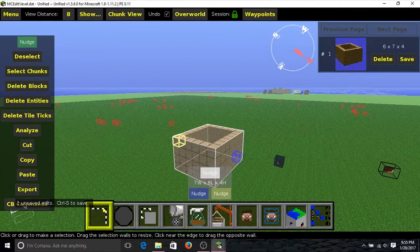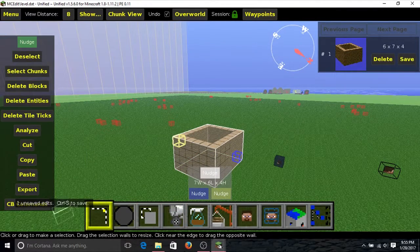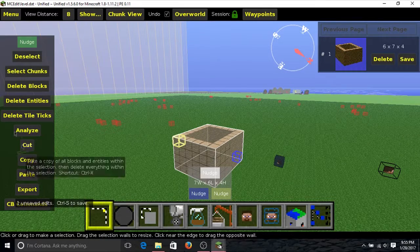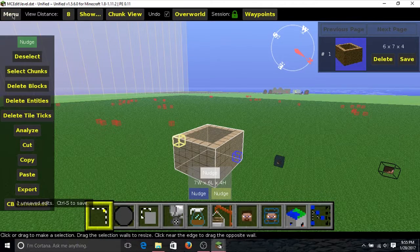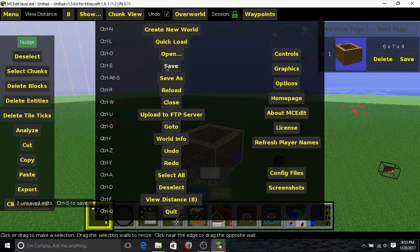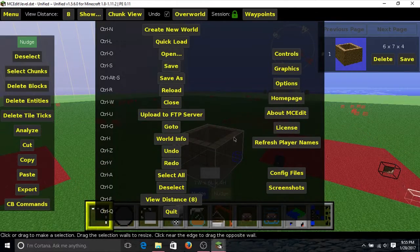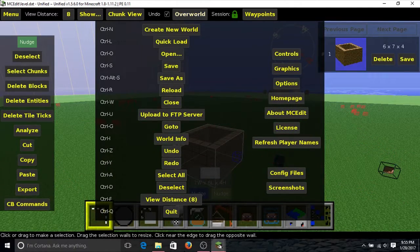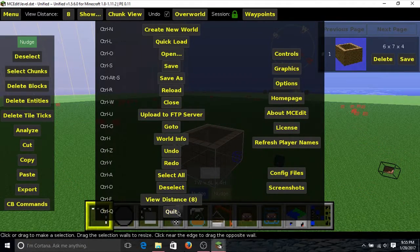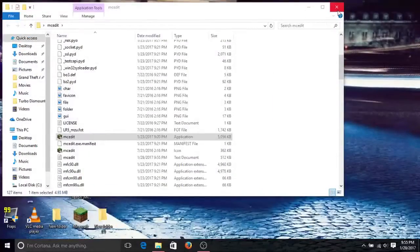Click on Import. So as you can see here, it says one unsaved edit. Control S to save. So click on Save and all the chunks will be saved. Then you can exit out of MCEdit and then you can open up Minecraft again.